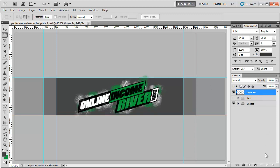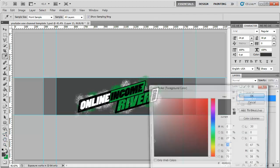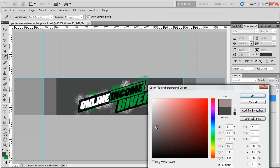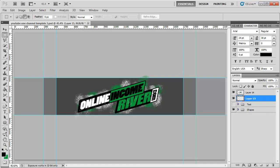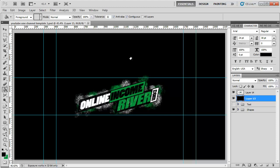We're going to do another new layer, make sure that's below my logo, and we're just going to fill this and go all black.